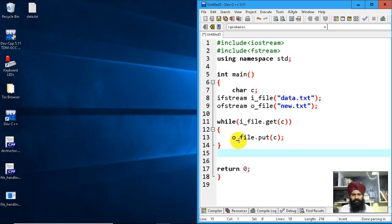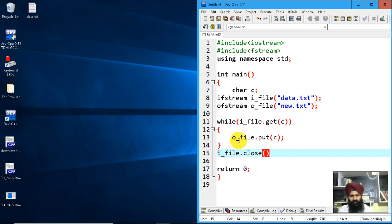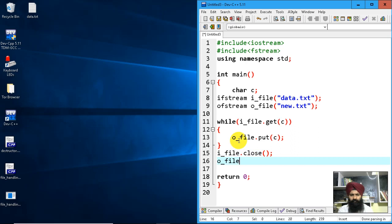Now I'm done with the logic. I'll close both streams: i_file.close() and o_file.close(). Let's see what this program outputs.